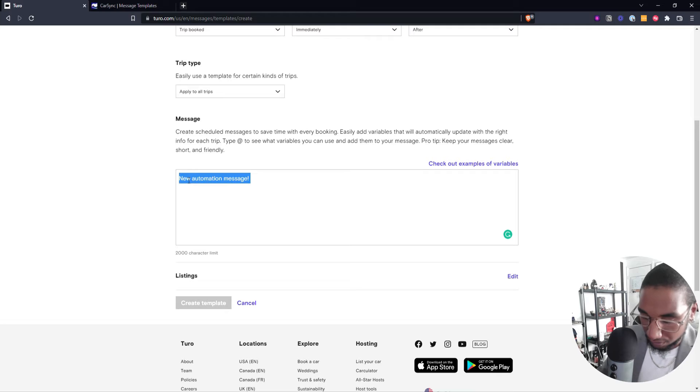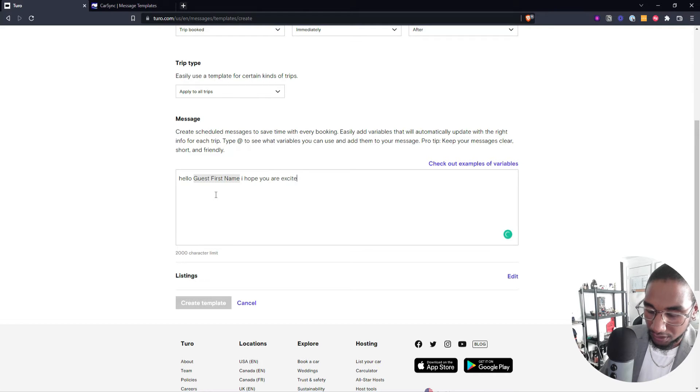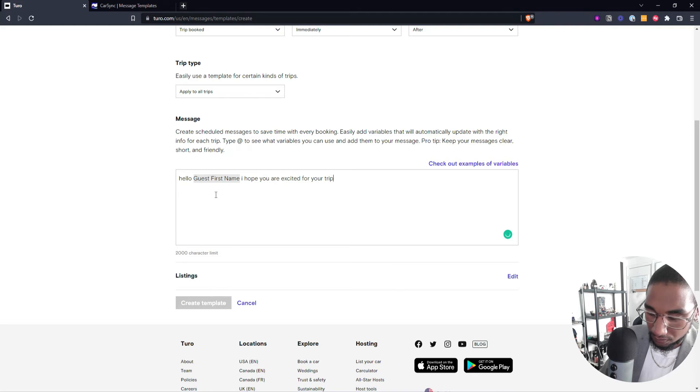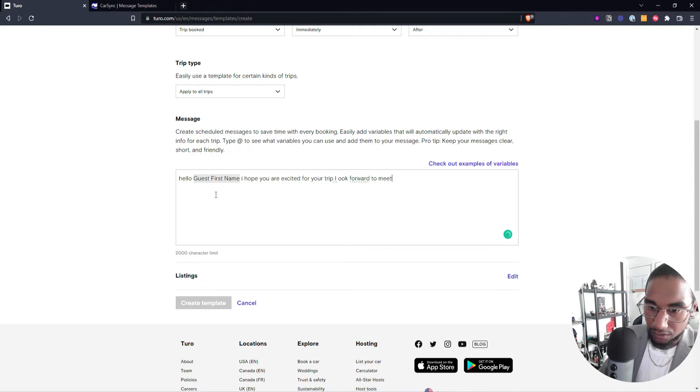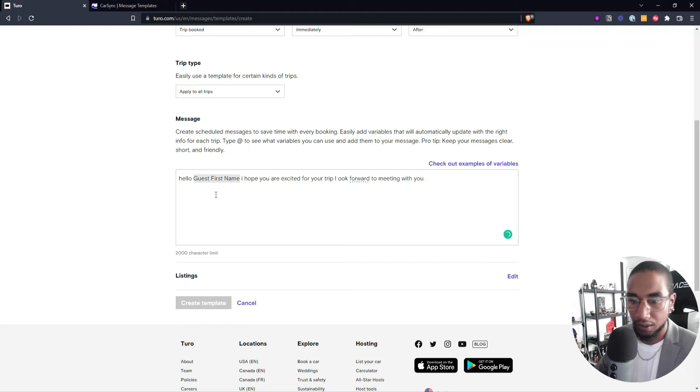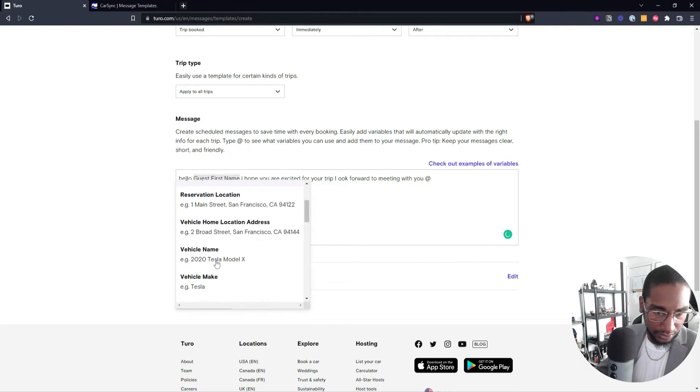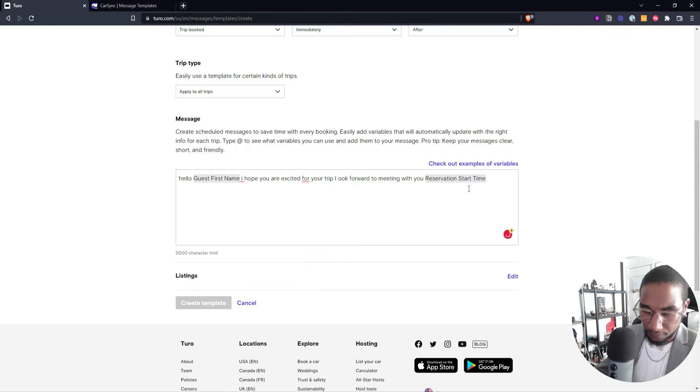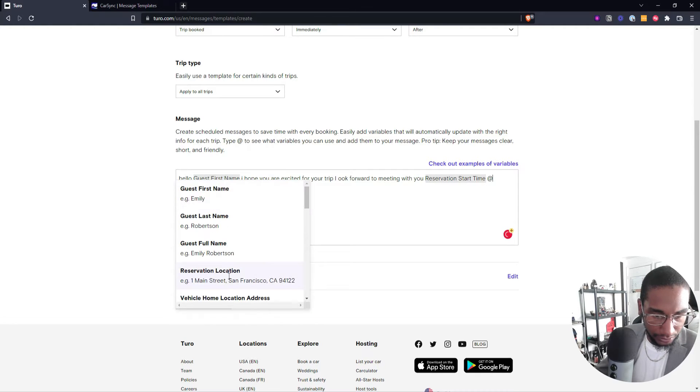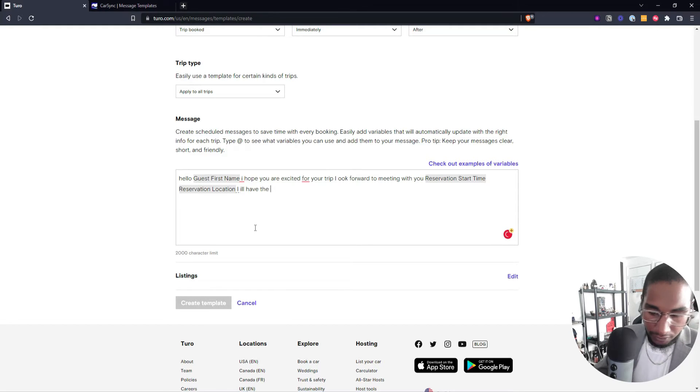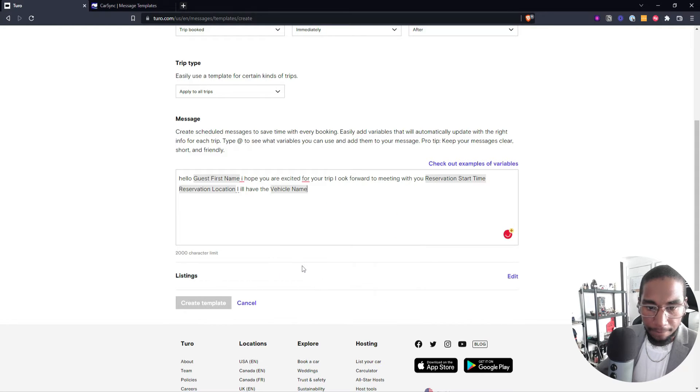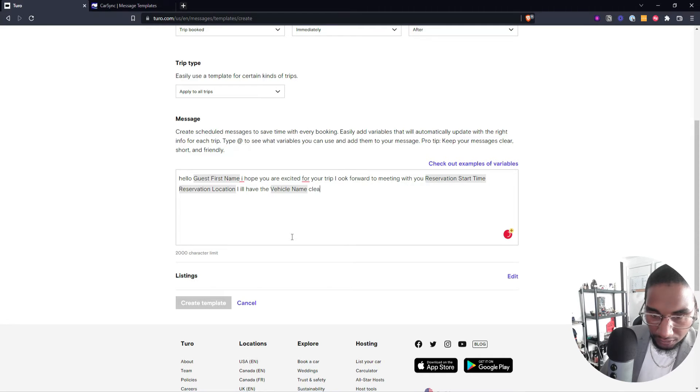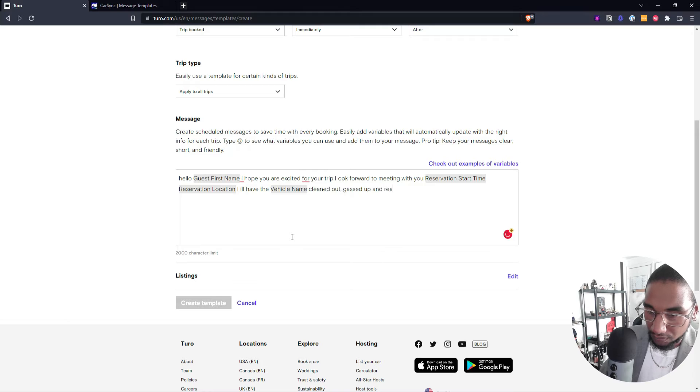So I'll actually do that now. We'll go, hey, and then we're going to go first name. I hope you are excited for your trip. I look forward to meeting with you at, and then you can actually choose the time. And then the location that they should be meeting you at, and say, I will have the, and you can choose the vehicle that they're renting.